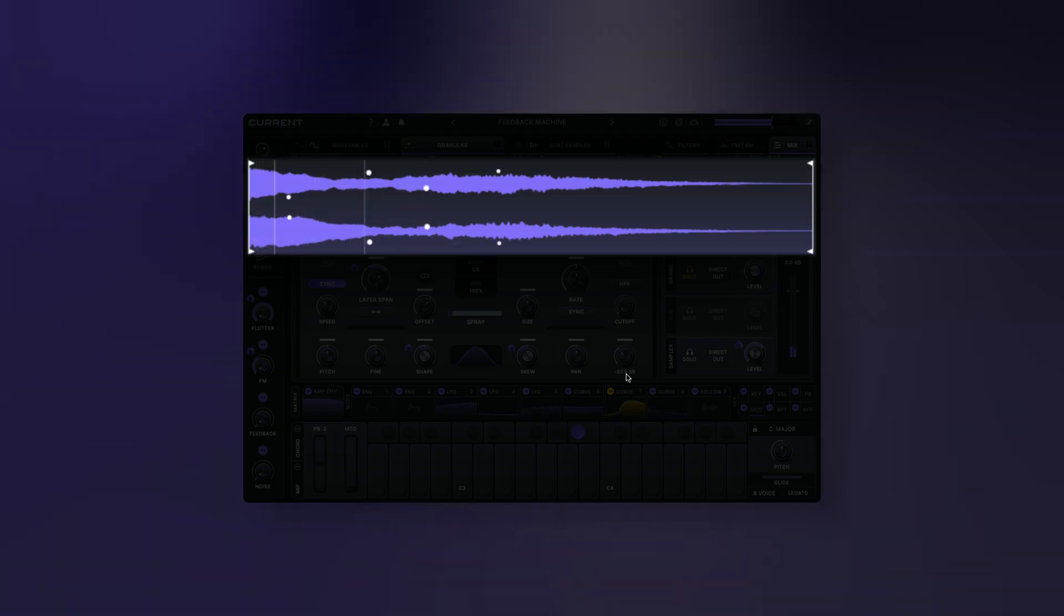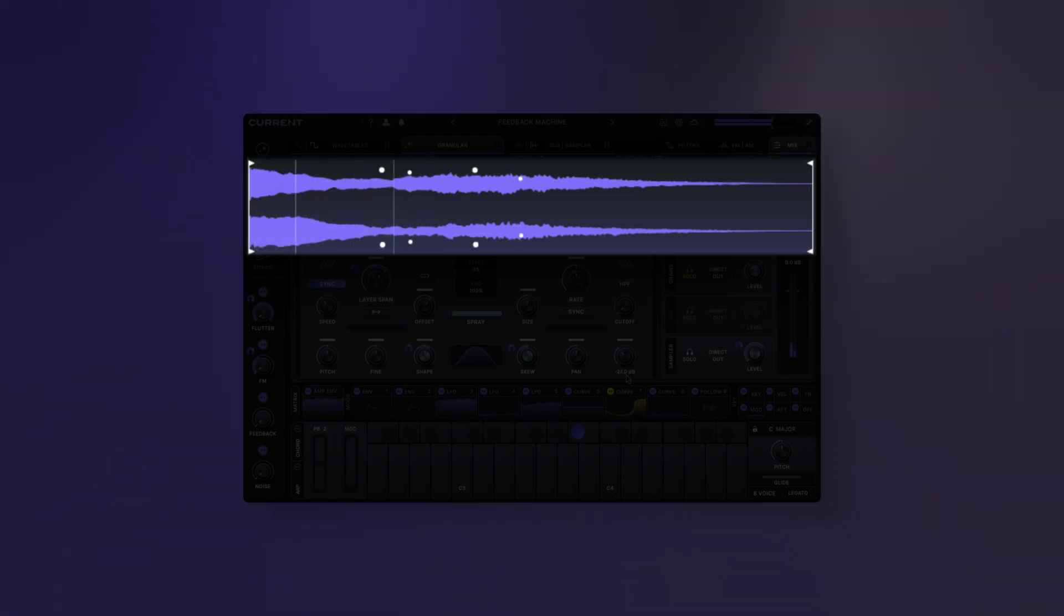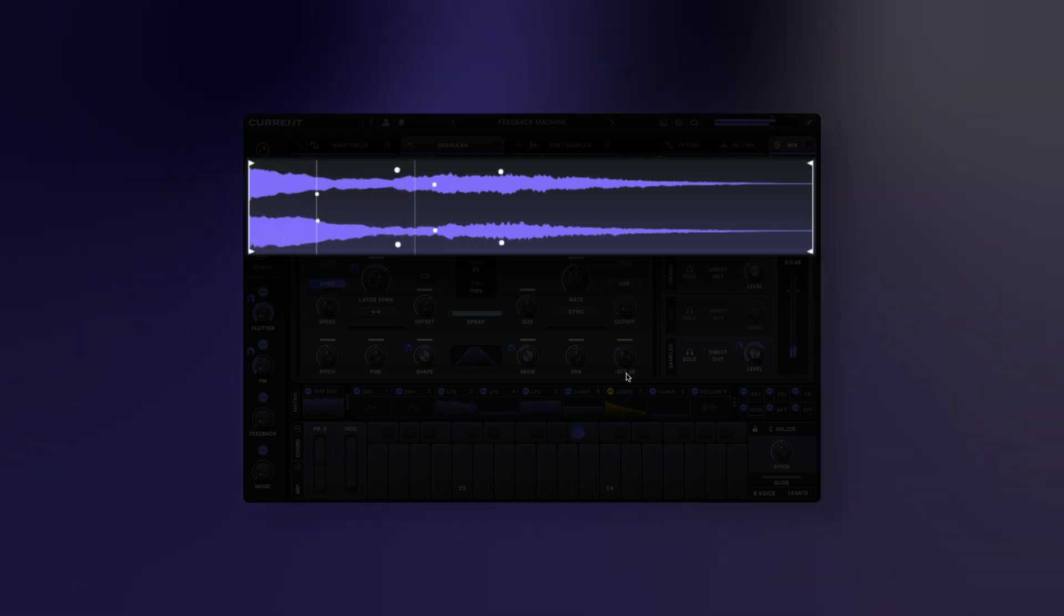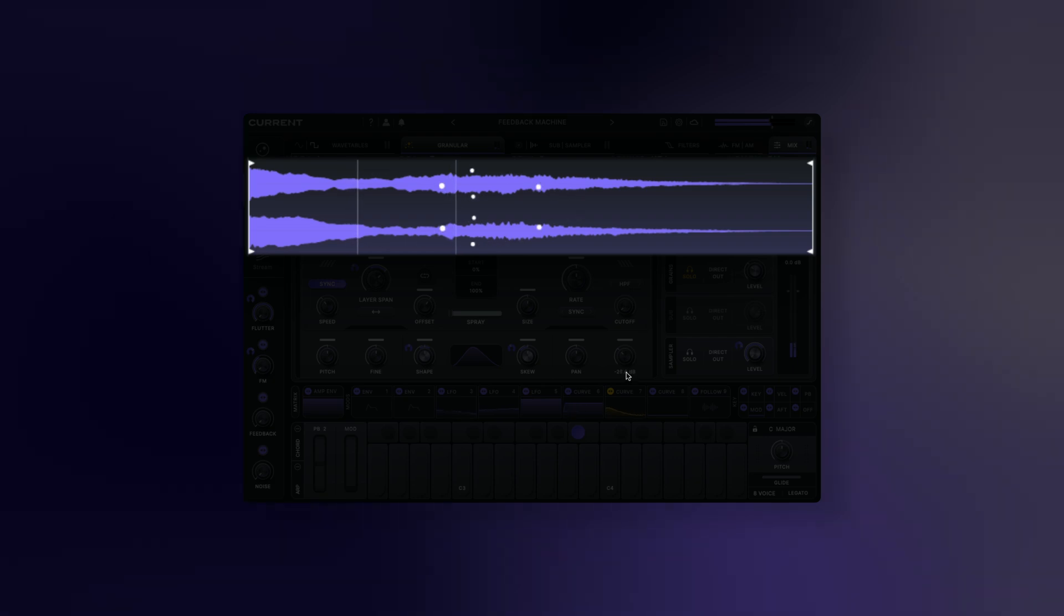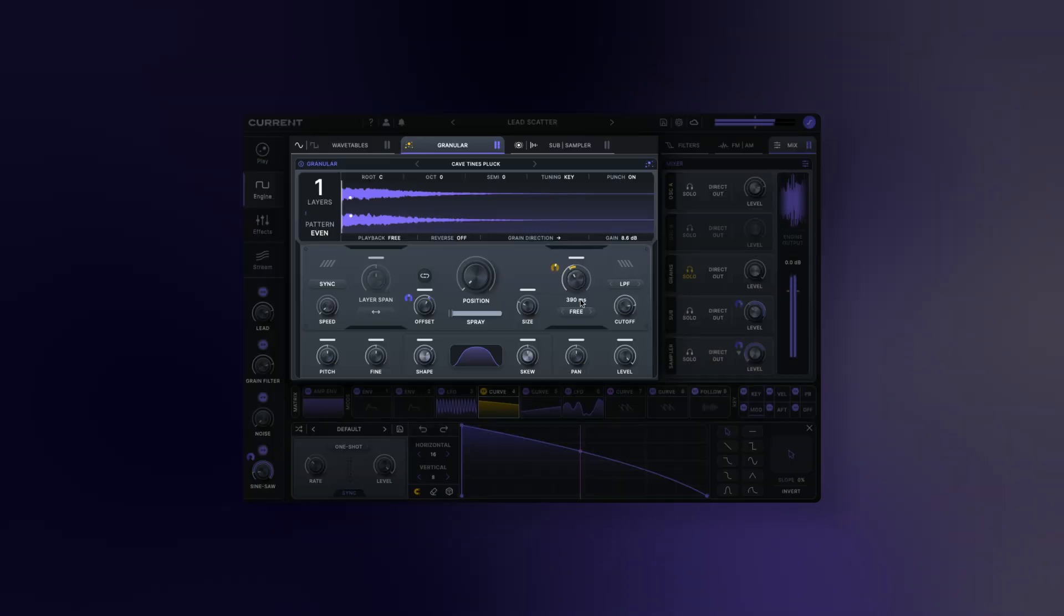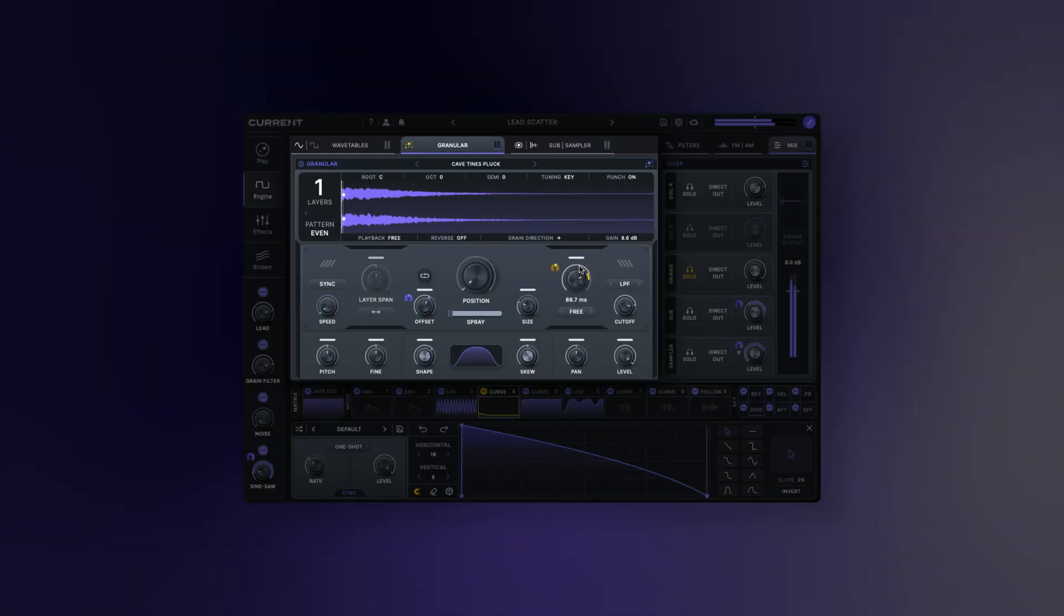Create granular sequences, massive clouds, stutter effects, and ambient textures. Let's dive into the granular controls.